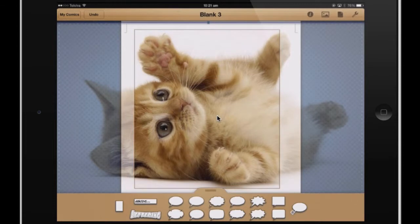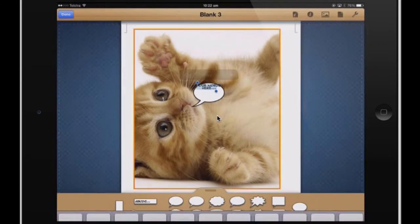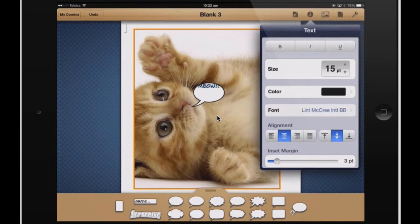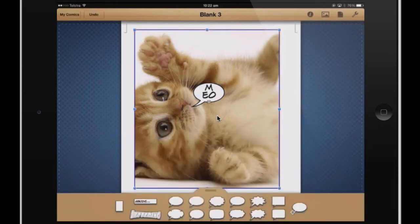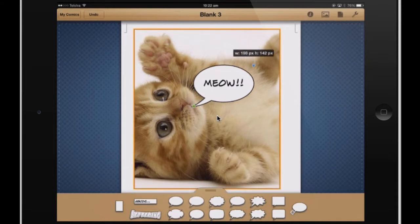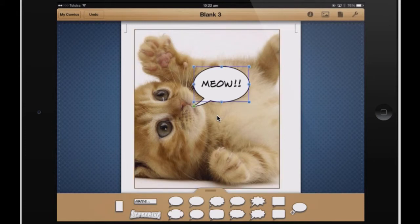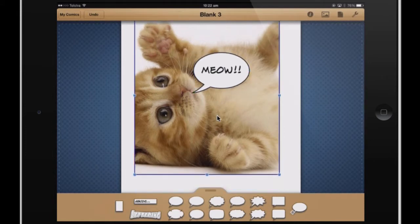I can drag the speech bubble over the top and say something profound. I'll select all, then press on the 'I' button to make my text bigger. I can select my speech bubble and make that bigger as well, so it's probably about the right size. Cool, I'm happy with that.